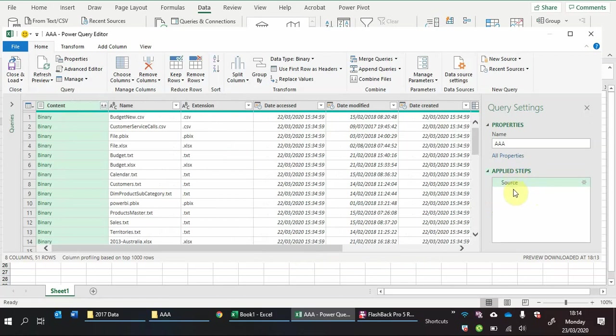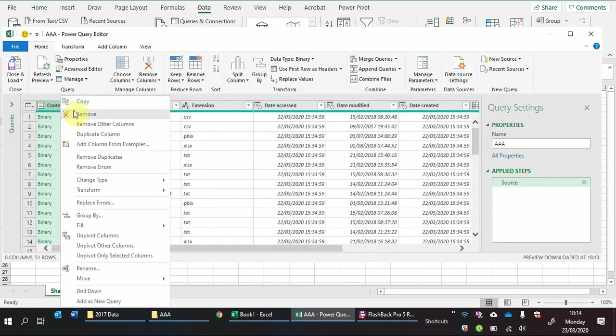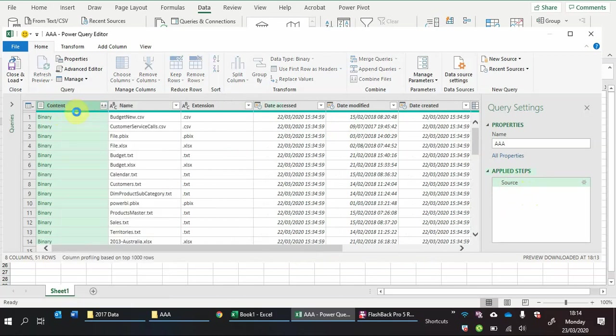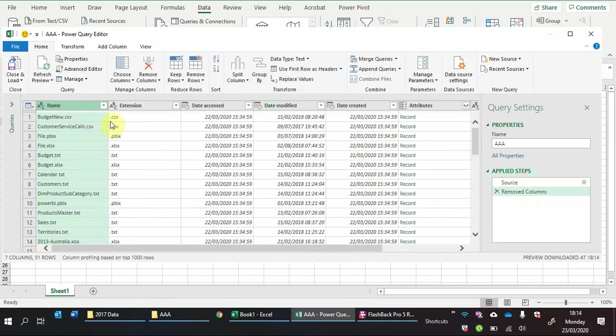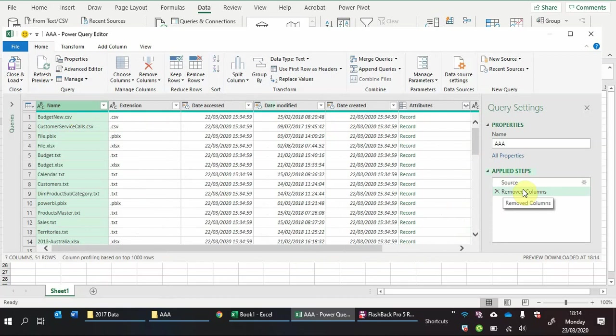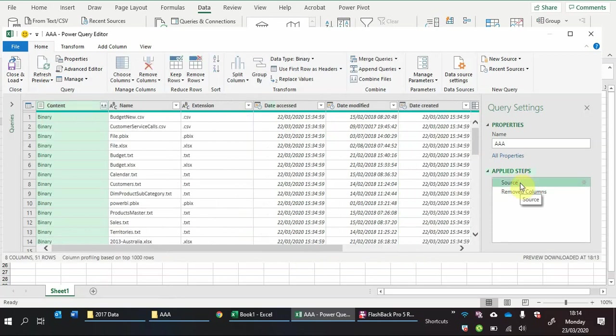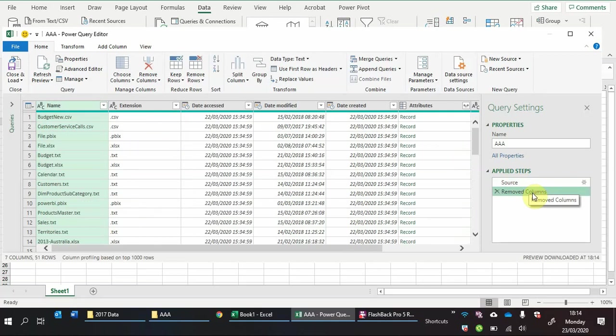So for now we have no applied steps because we've not done anything. If I for example click on this column, right click remove, you can see it's applied a step of the removed columns. So if I want to go back to how the source originally looked, what did I do, that's the column I removed. This is just so you can trace what you've done and if you want to make any modifications later on you can.